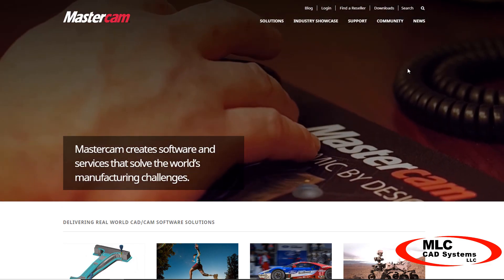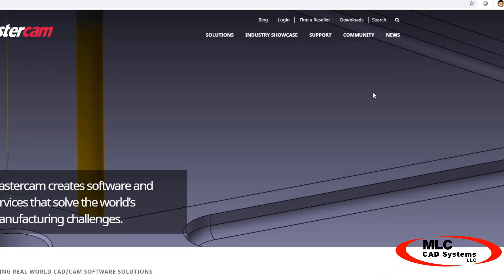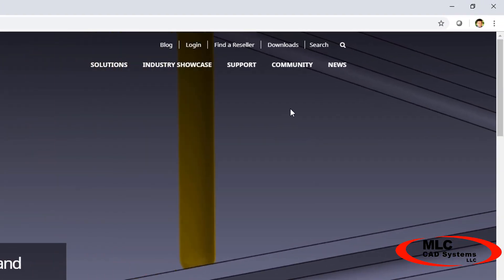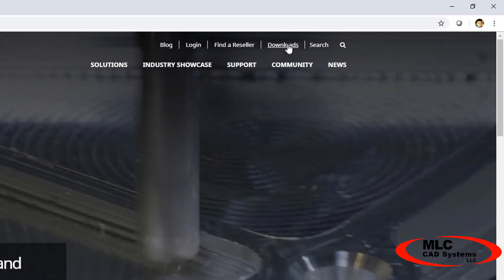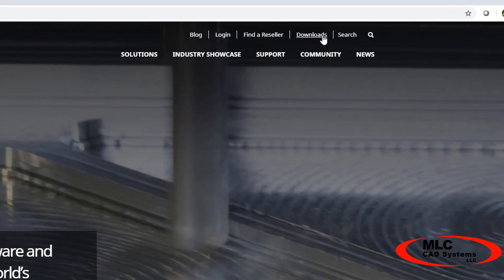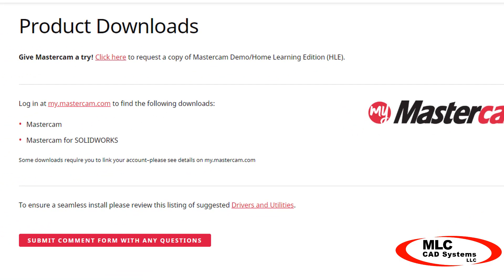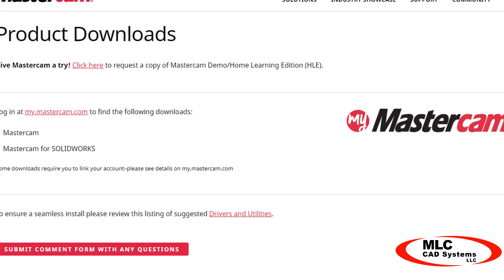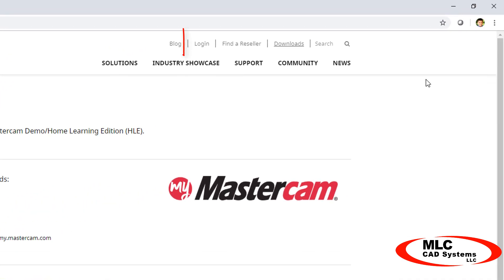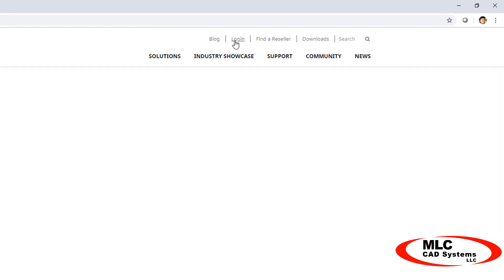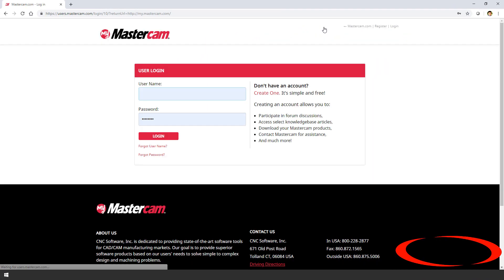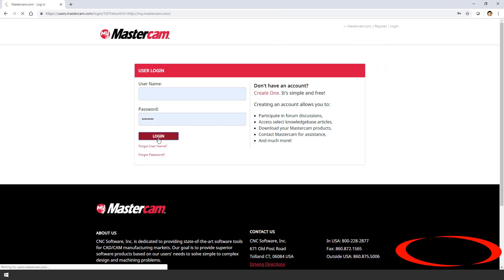On Mastercam.com, click Downloads at the top right. If you haven't already, you'll need to log in with your Mastercam account. Details on creating and linking your account for full access are covered in another video, or you can follow the instructions on the site to create your account.